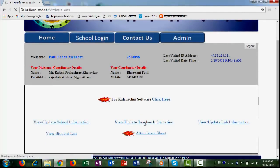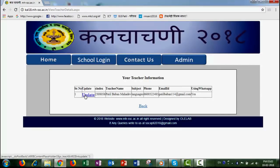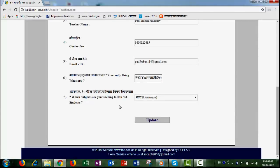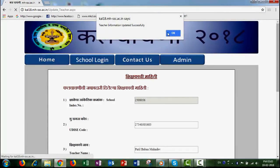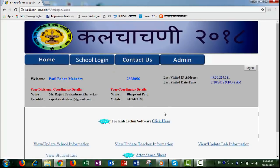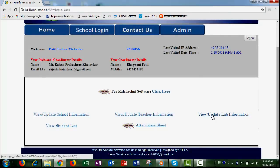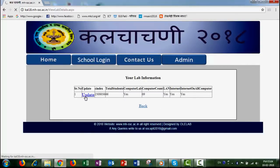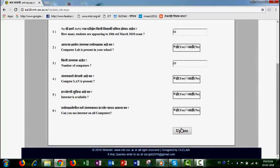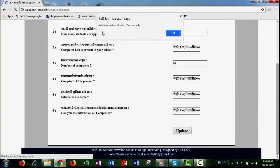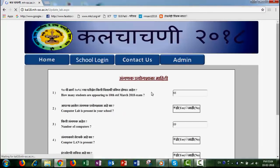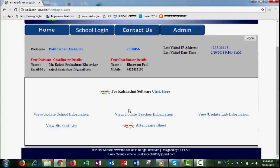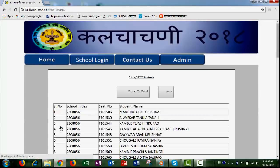Click update, then click again and update. Successfully updated. Click and log in to the student list.